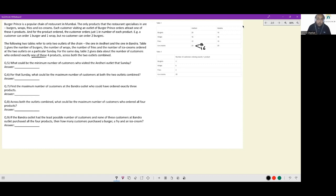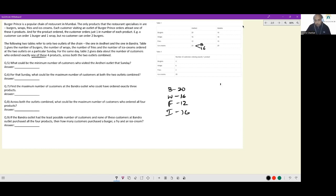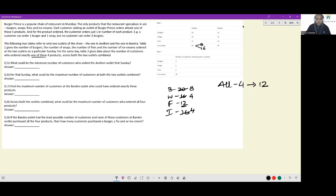So we have burgers: 20, wraps: 16, fries: 12, and ice cream: 16 — these items can be ordered by people who ordered more than one item. To ensure one person orders as many items as possible, let there be 12 people who ordered all four items. We arrive at 12 because it's the smallest of these four numbers. This gives us 8 remaining burgers, 4 remaining wraps, 4 remaining ice creams, and 0 remaining fries.